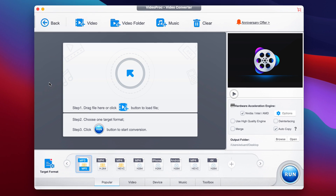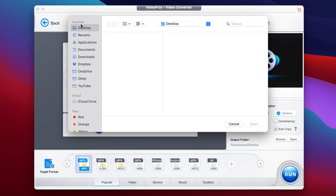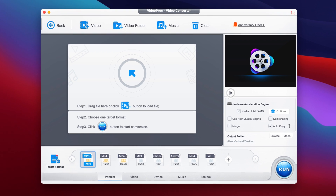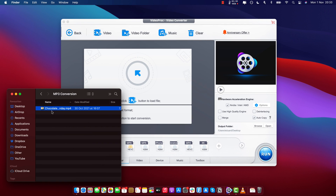Alright, and this is where we have to first import our video, then select the target format, and basically run the conversion. Step number one is to drag a file here, or click the plus button to import the video file. You can either browse for it on your computer, or it's a little bit easier to just have it already open in a folder and drag and drop it there.